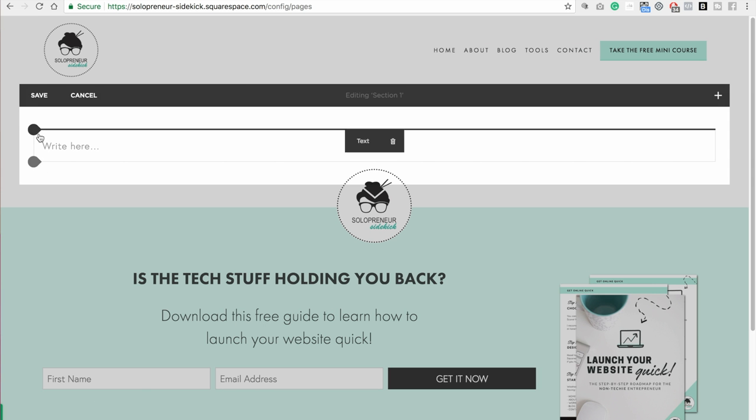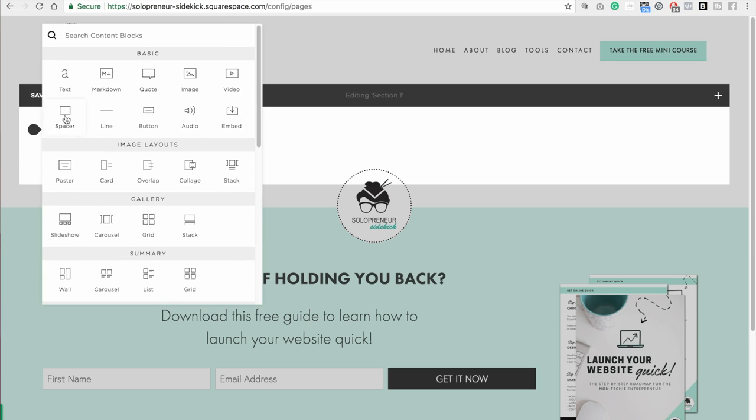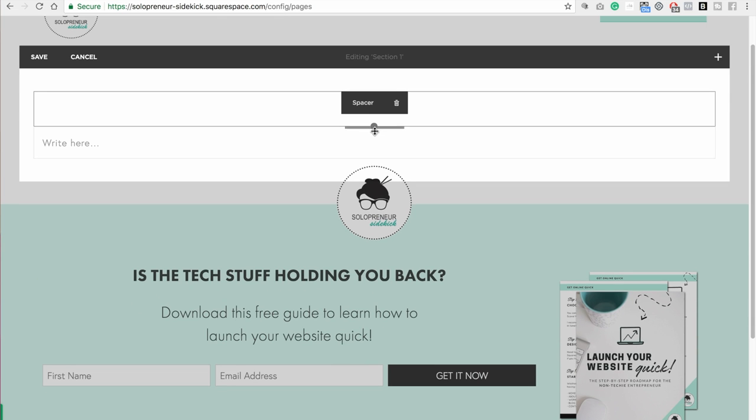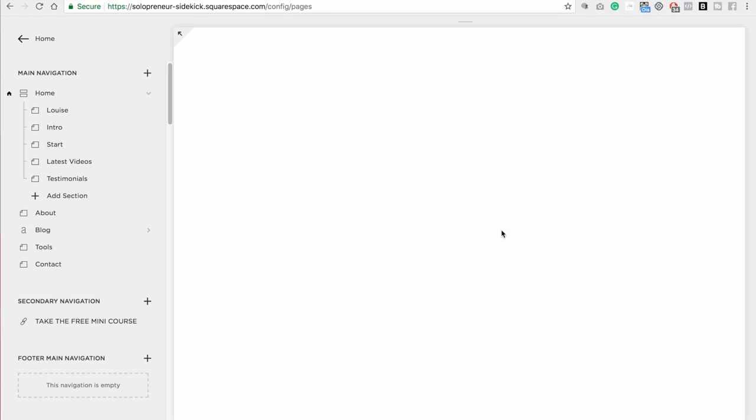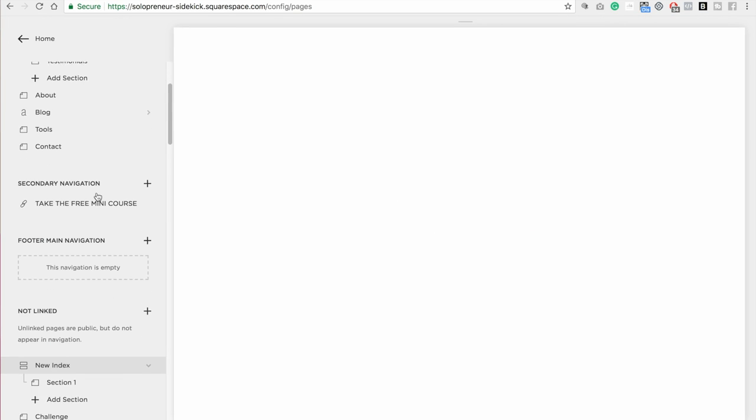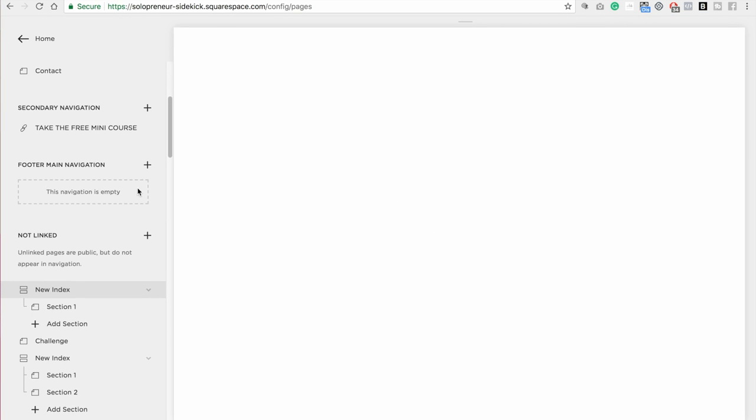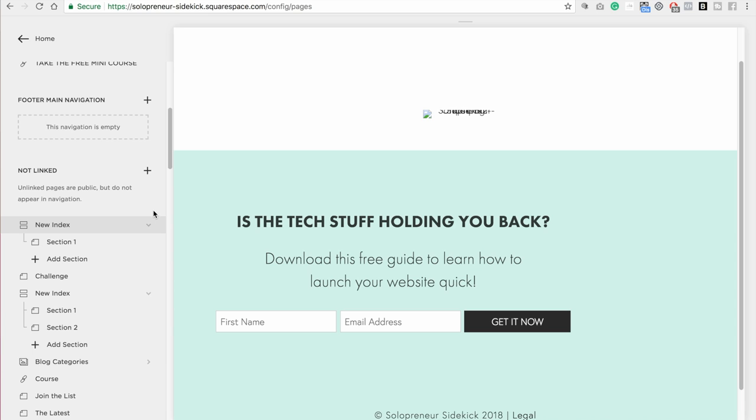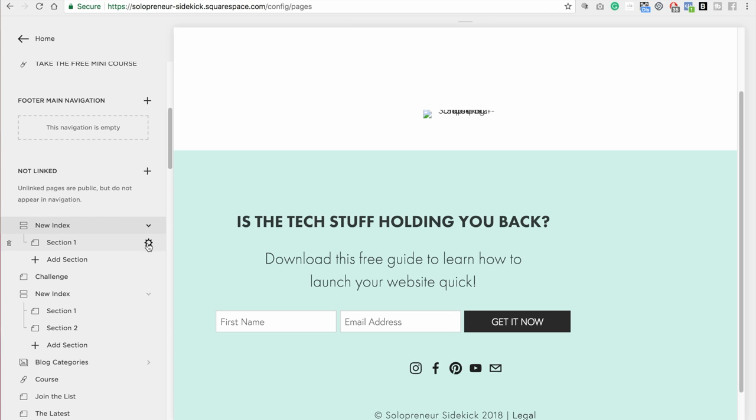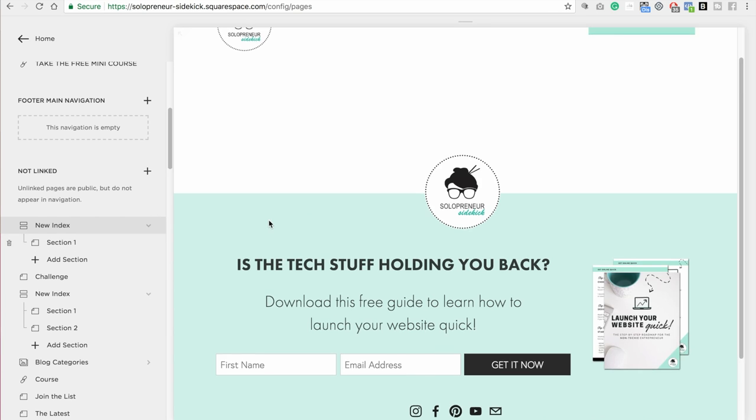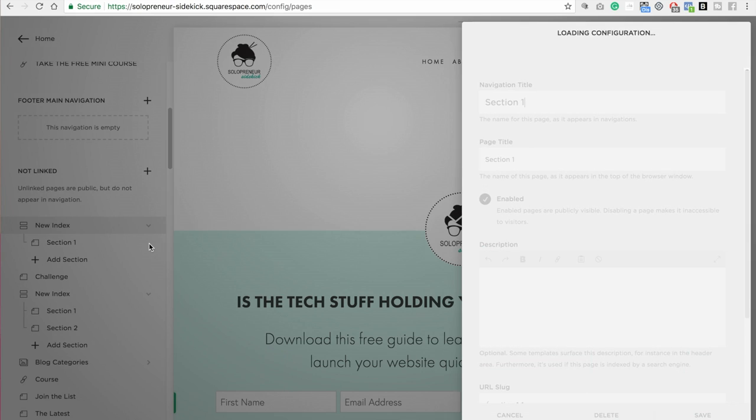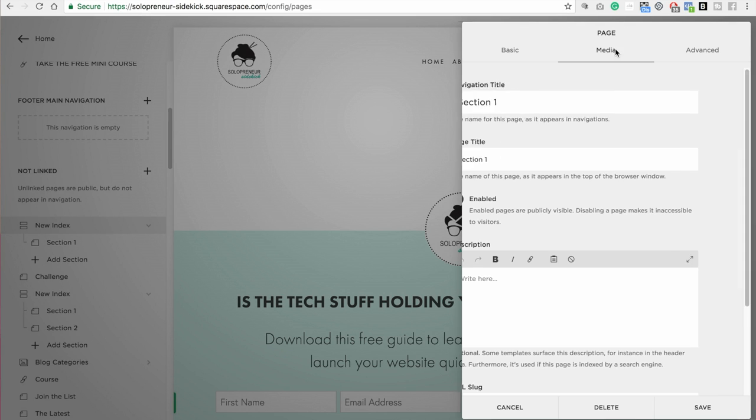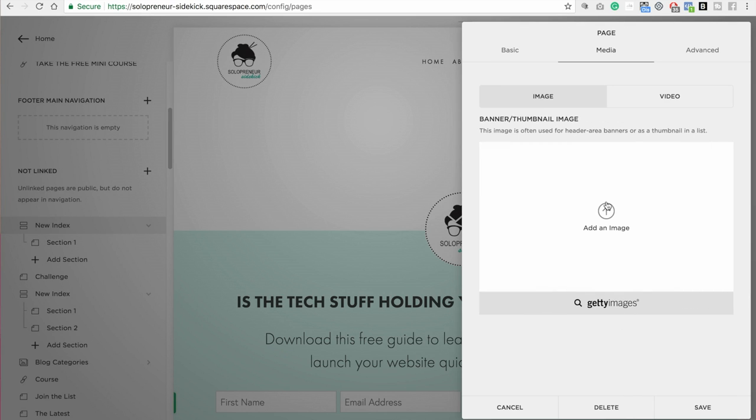Okay. Now, just for example purposes, I'm just going to add in a spacer block so that it's not empty. Click save, click save, and then I'm going to scroll down and I'm going to go to the gear icon next to section 1, click on that, and then go over into media.